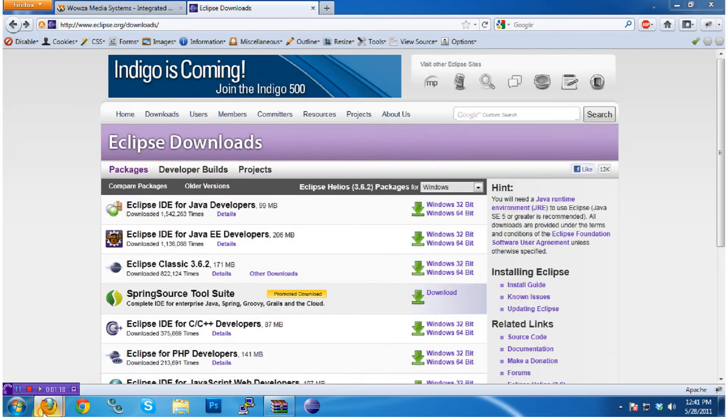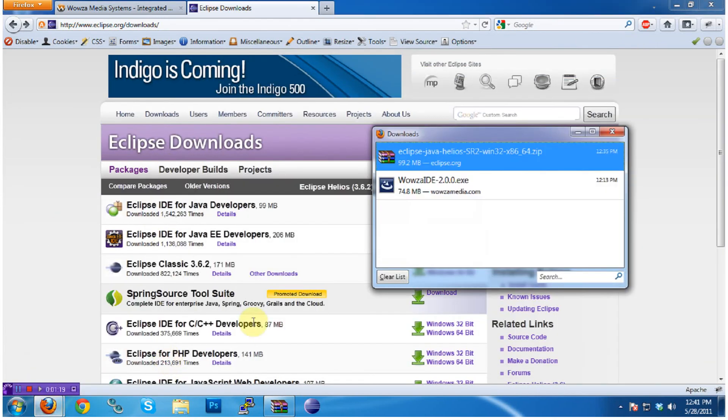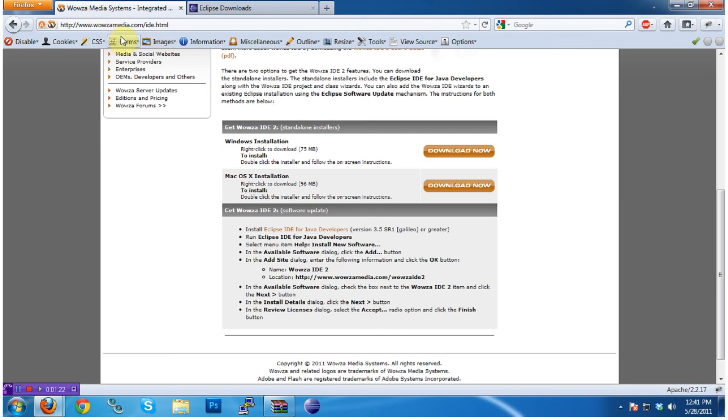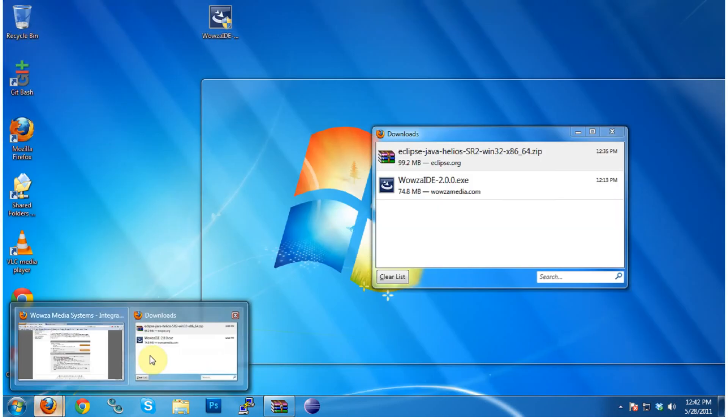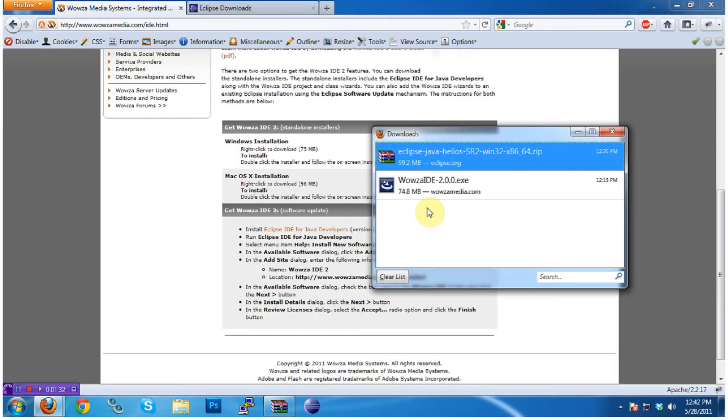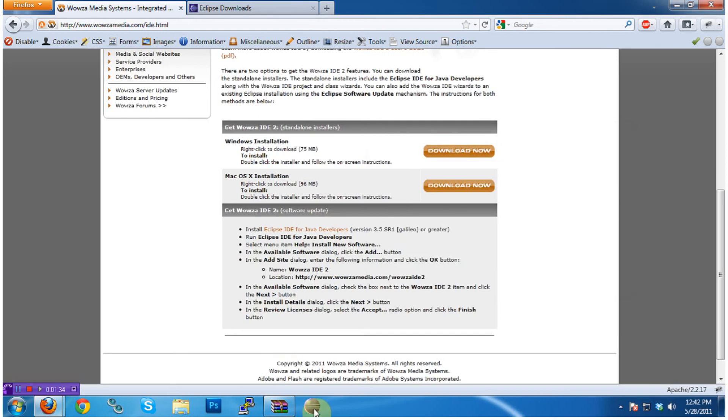The most obvious way to install the Wowza IDE is to go to wowza-media.com, slash ide.html, and download the installation file. However, that's not going to be the easiest way to maintain it in the long term. Instead,